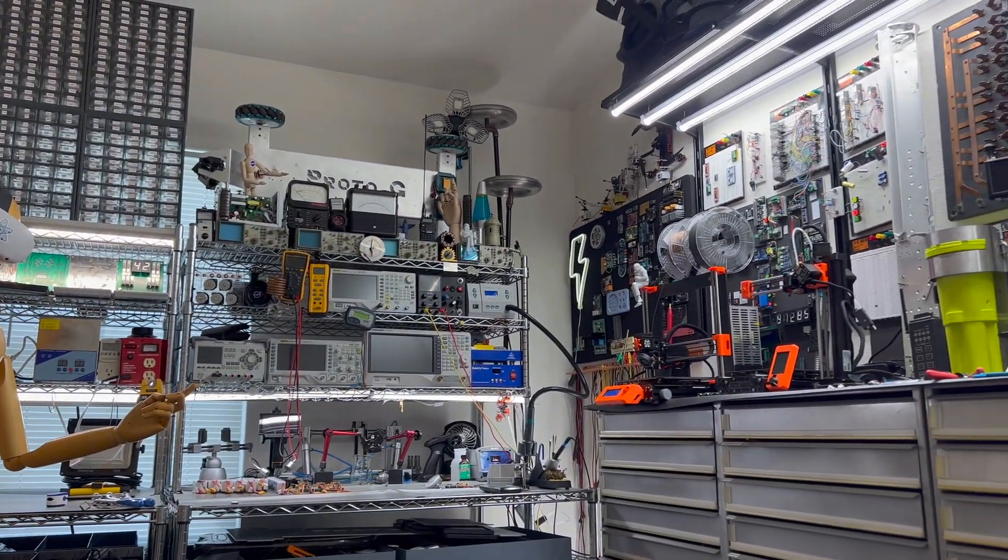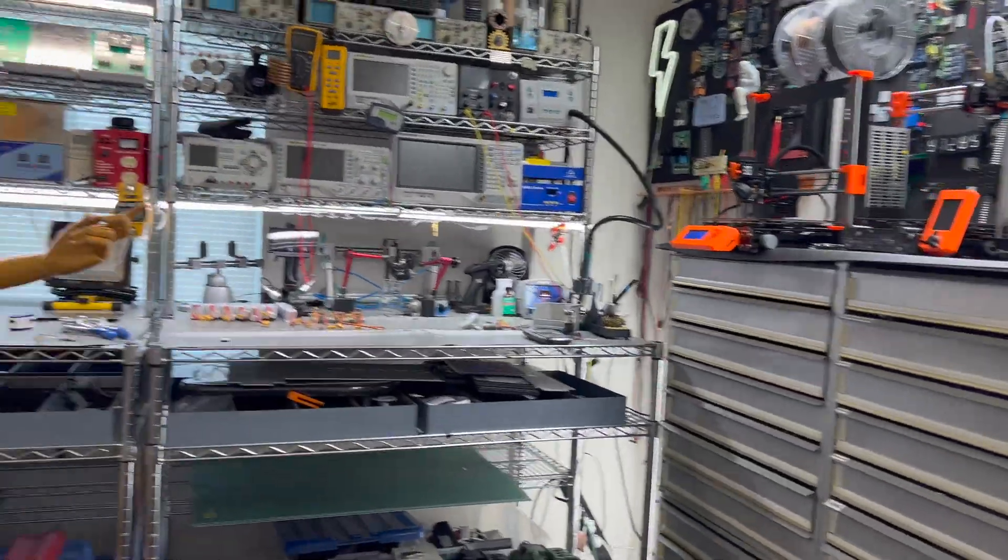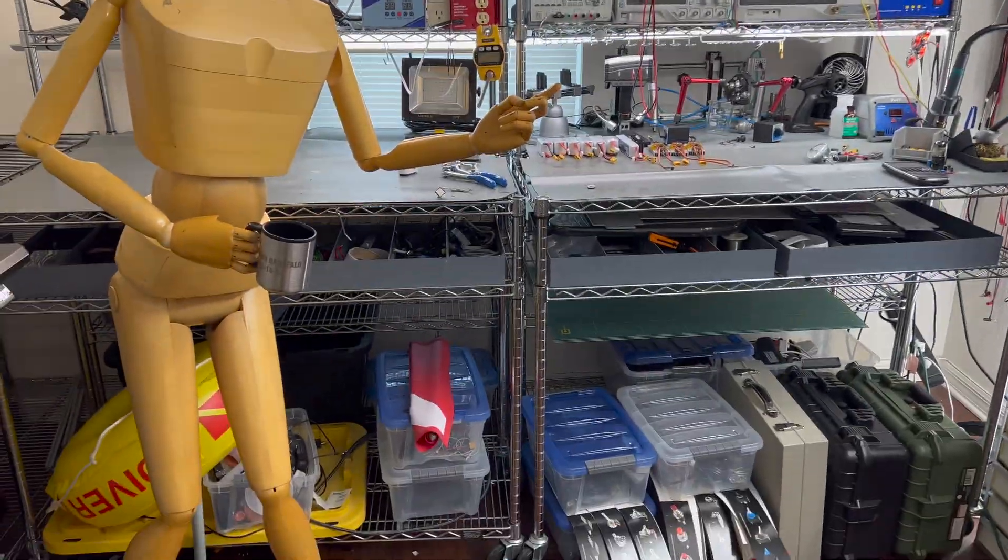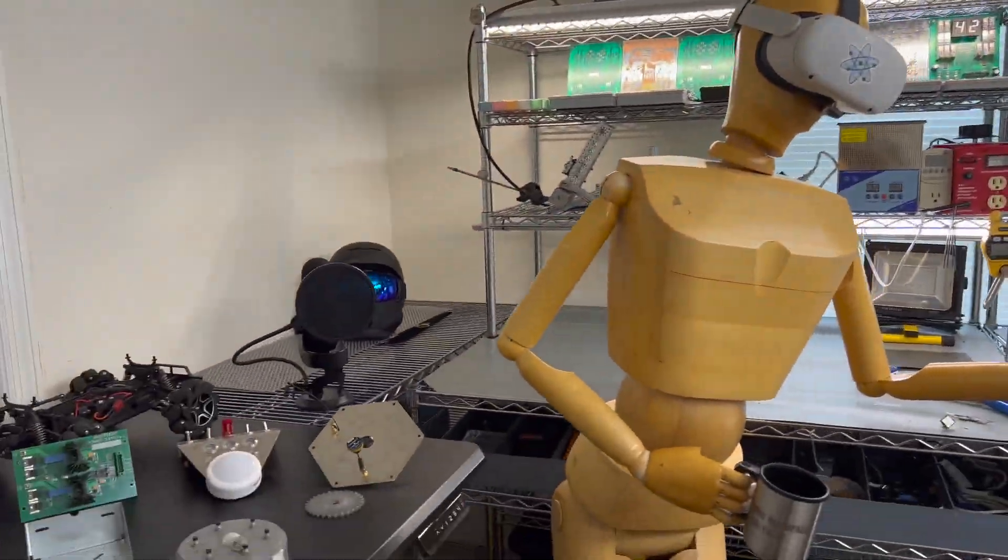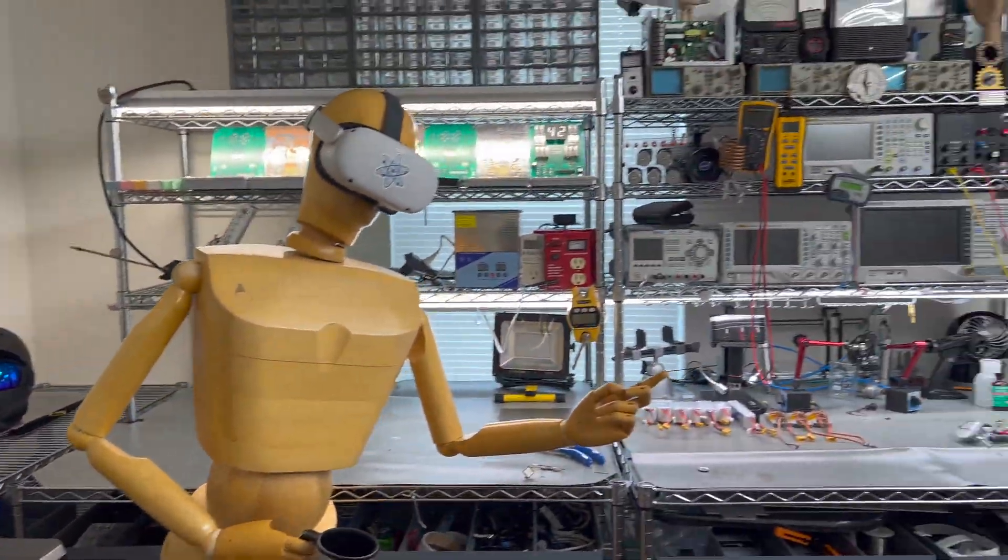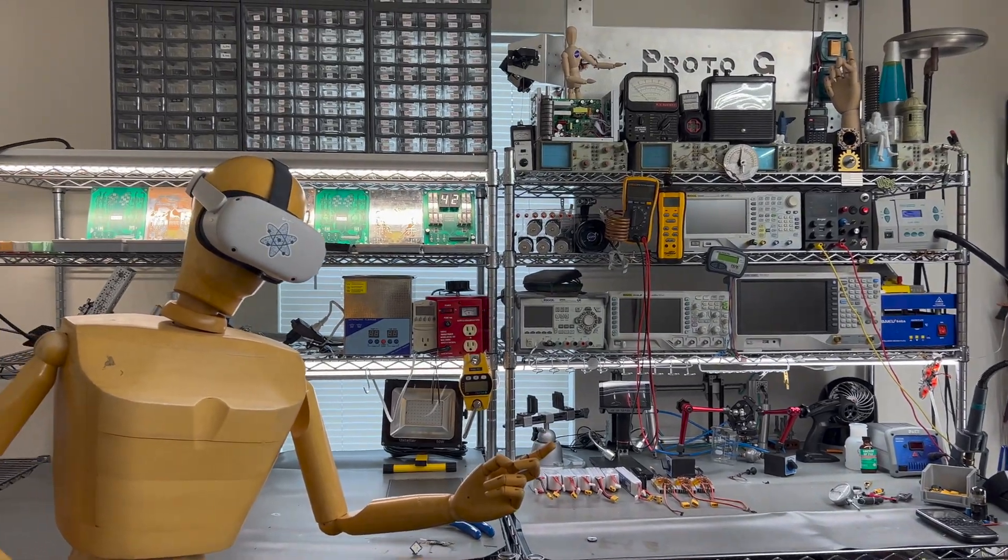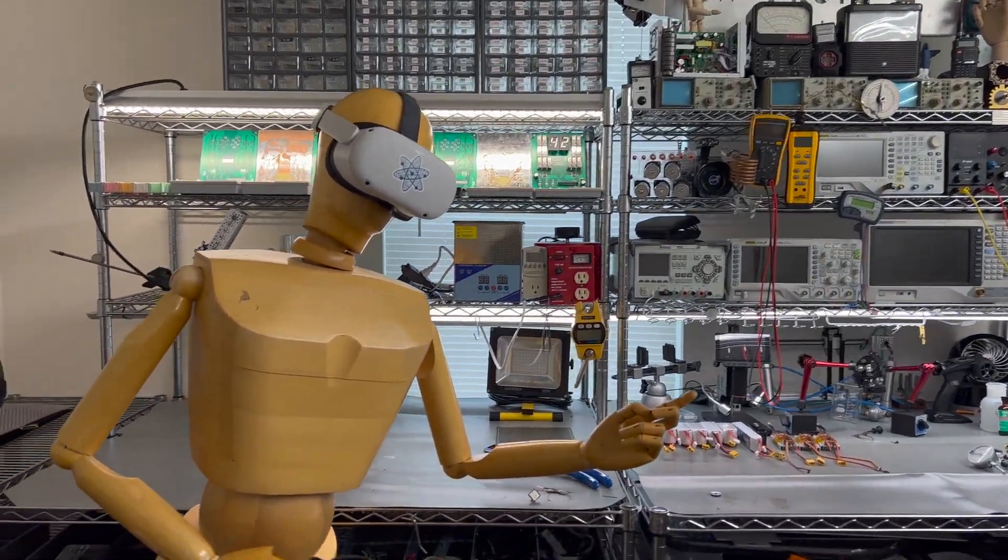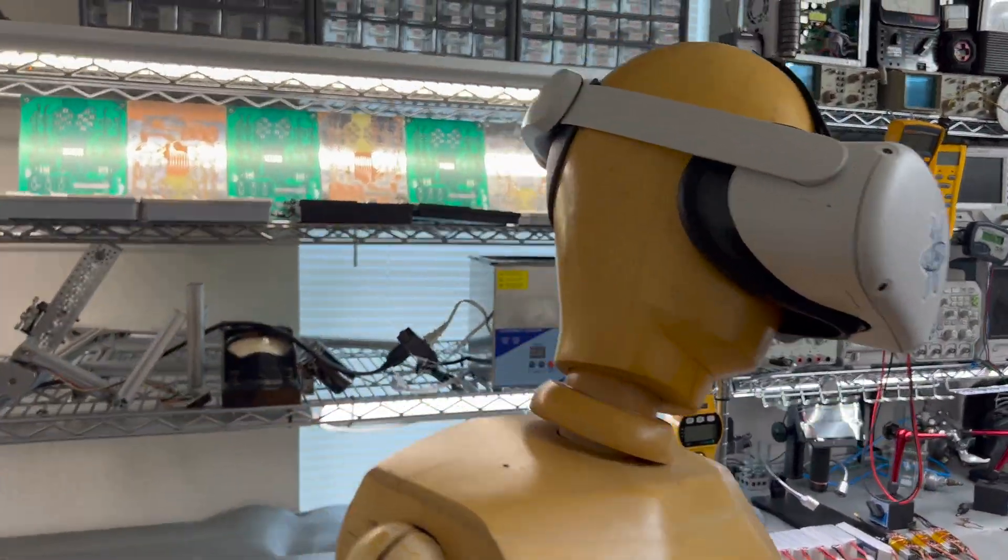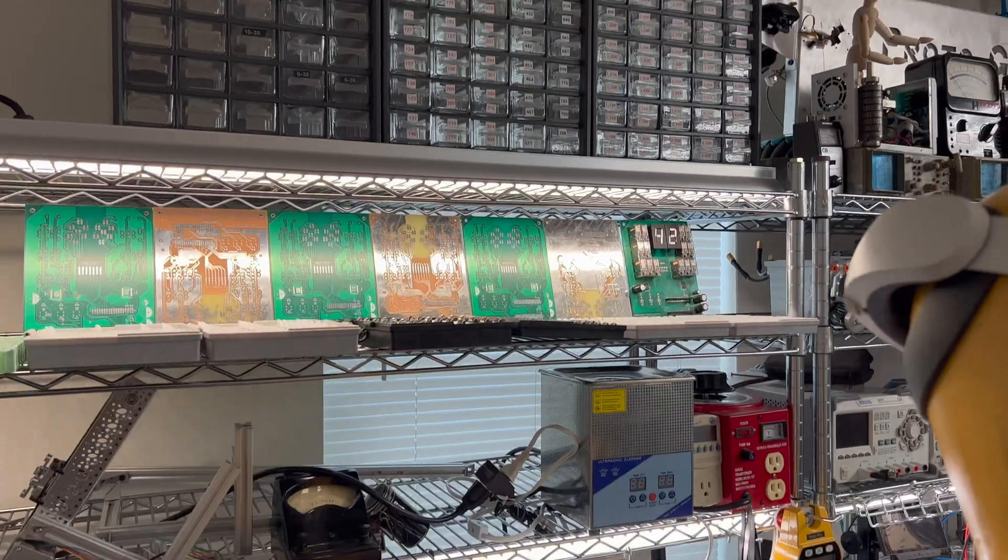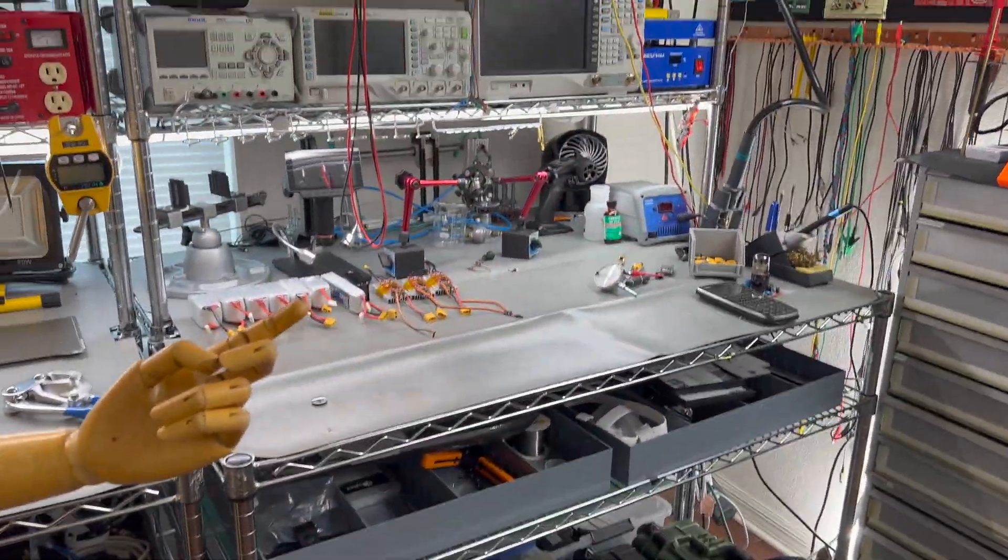The lab's a bit of a mess right now, but the racks in the back here are just wire racks from Amazon that I put ESD mats on.